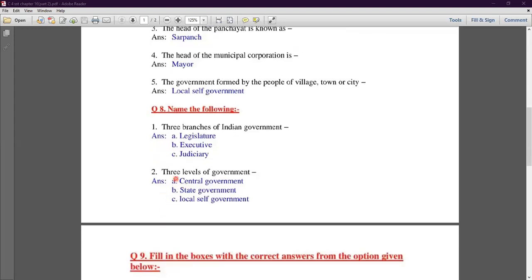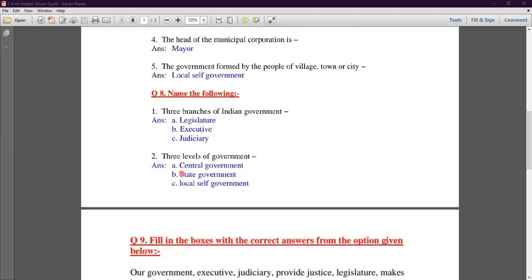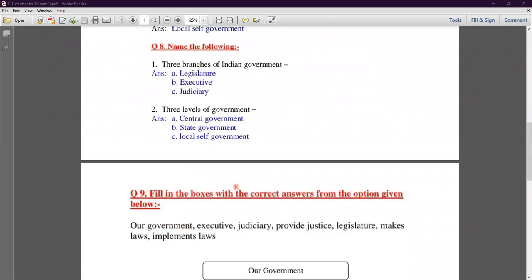Second part of question eight: name the three levels of government. The first is Central Government, which handles national problems and union territories. The central government is also called the Union Government. The second is State Government. The third is Local Self-Government, covering village, town, and city levels.